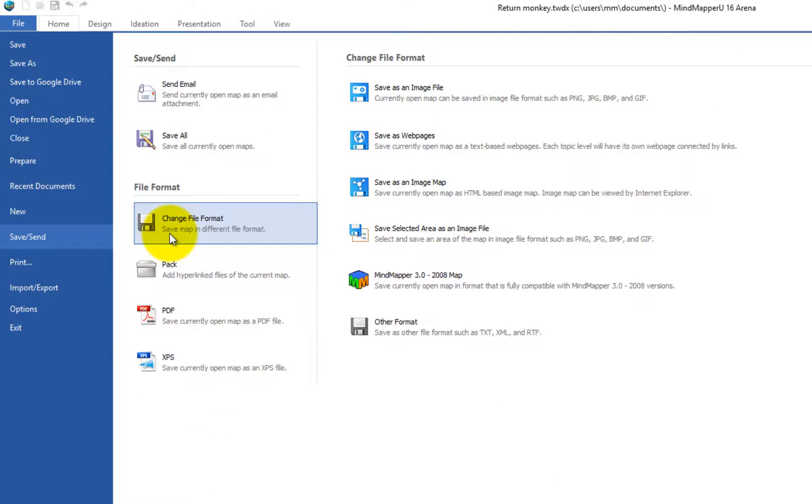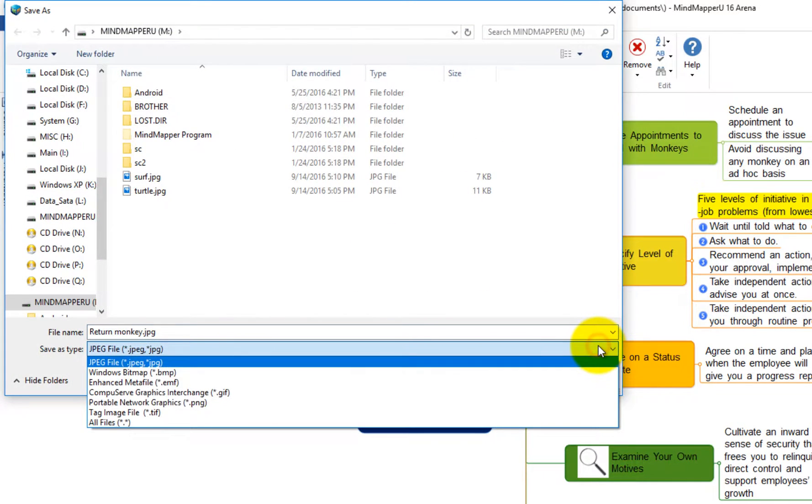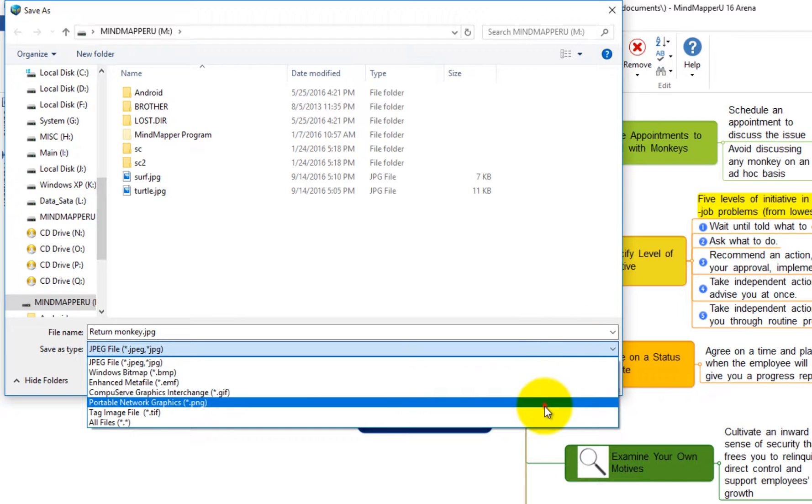You have an option to save a map into an image file such as a JPEG or PNG. Let's pick PNG format and click Save.